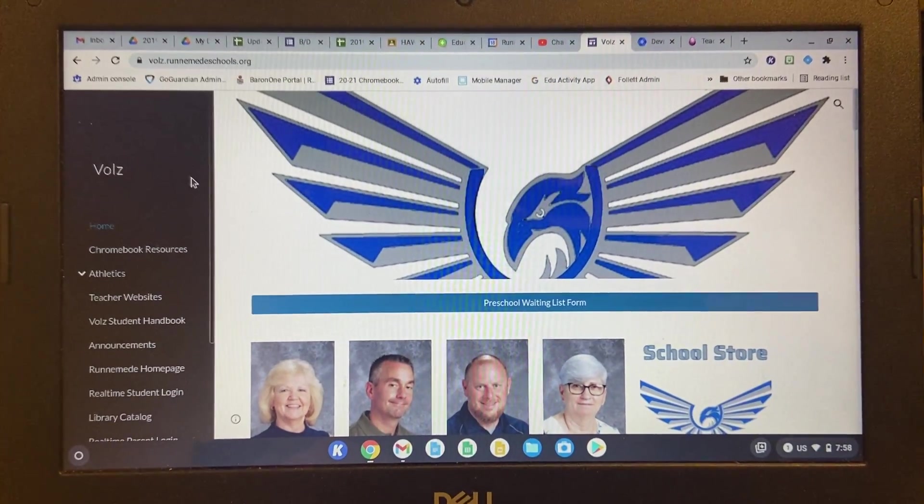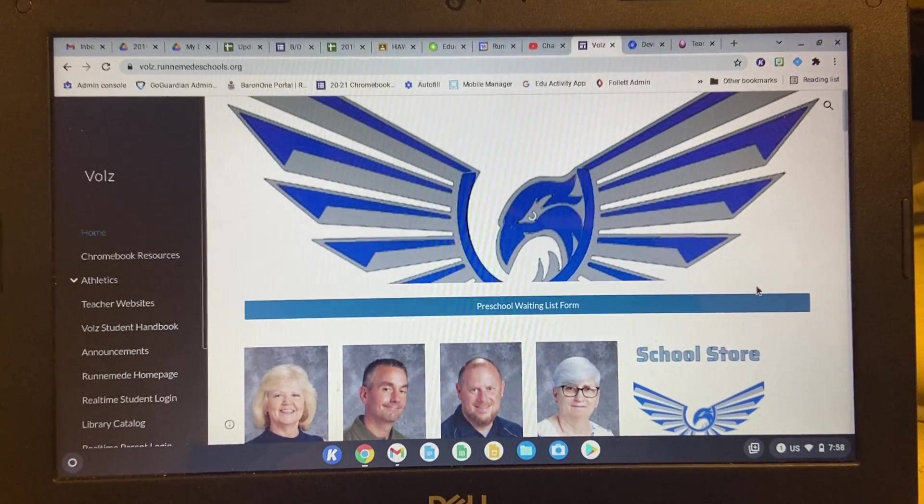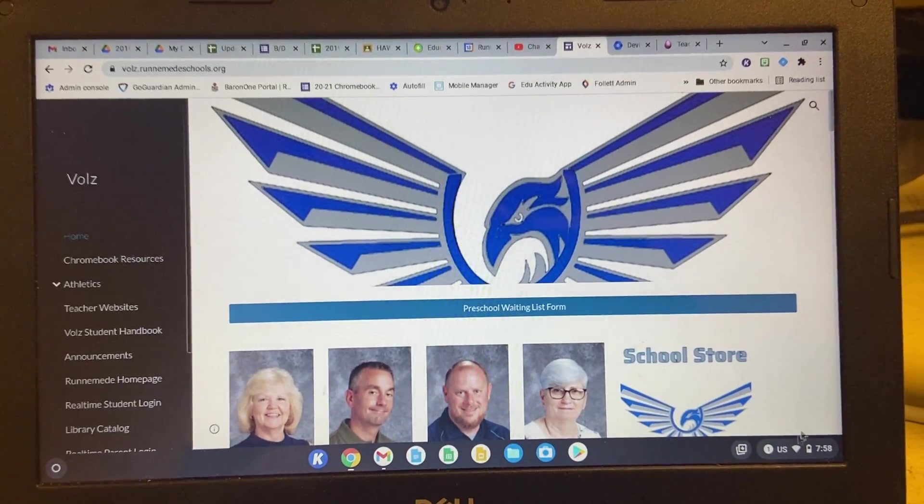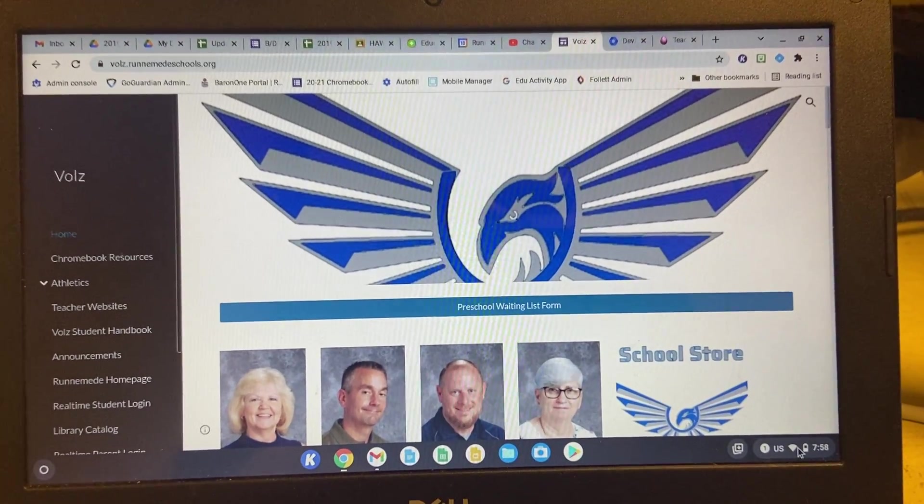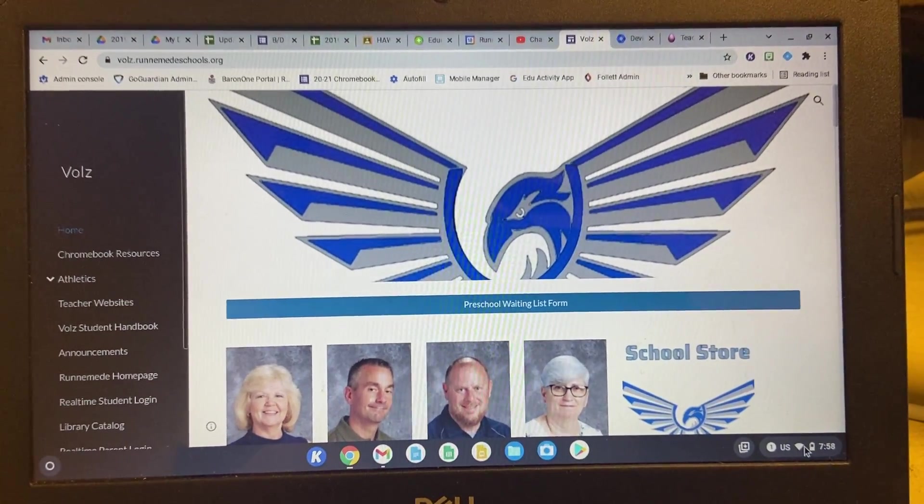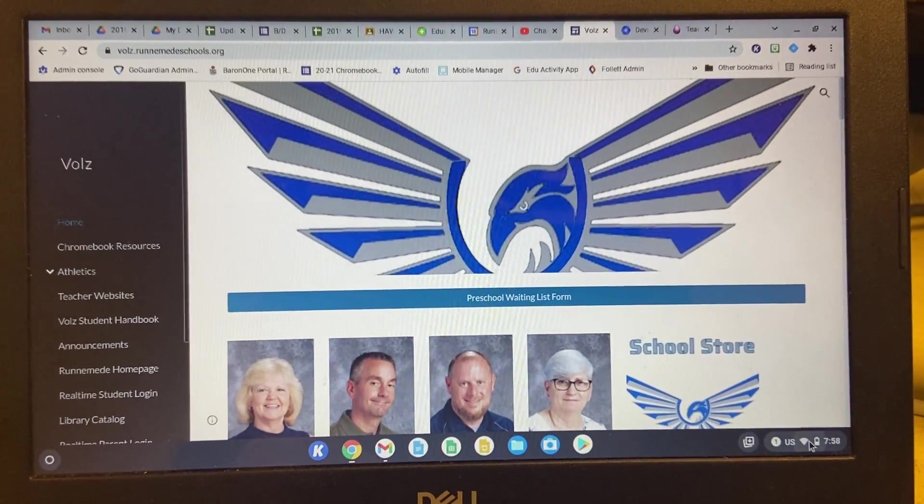If you're logged into the Chromebook, the first thing you want to do is find your mouse and go down to the bottom right-hand corner where you see the time, battery charge, and all that other good stuff.